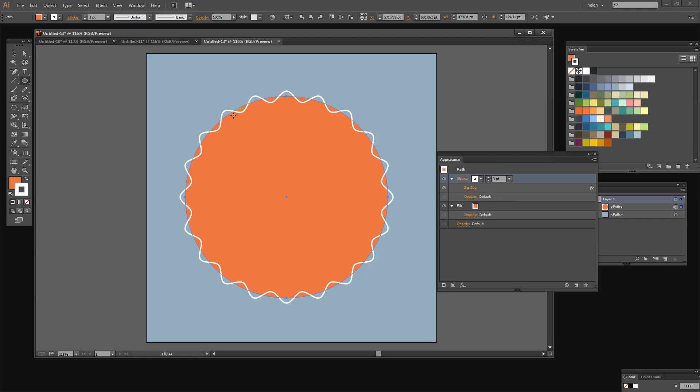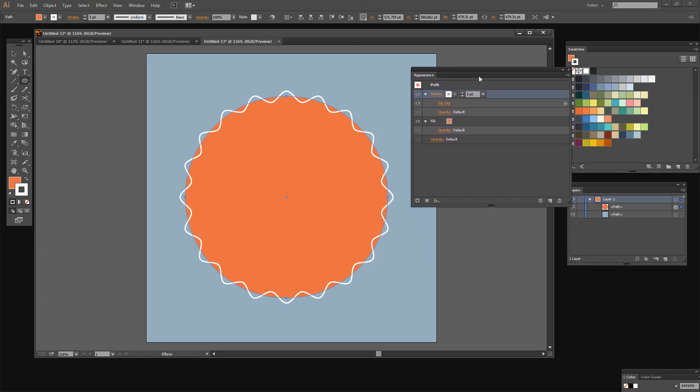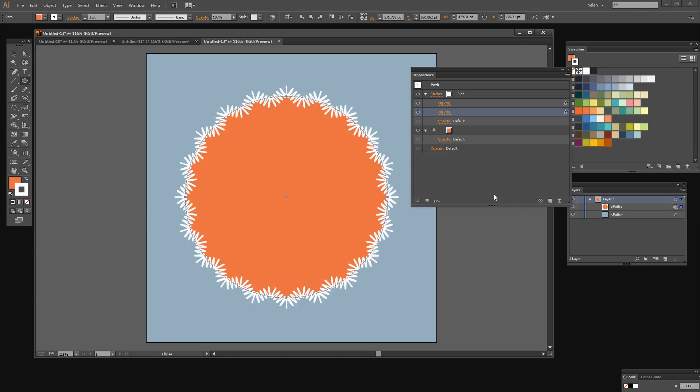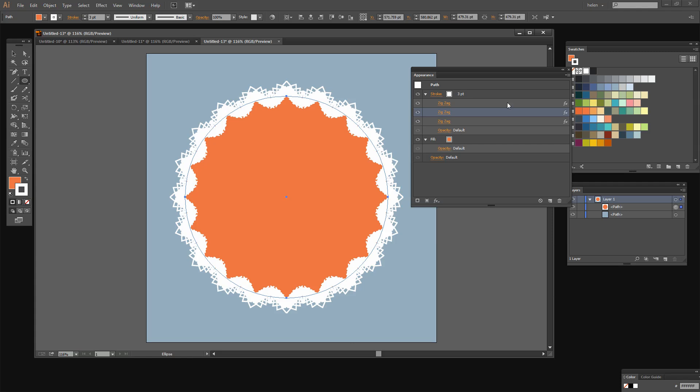This zigzag edge can now be built upon. What I'm going to do in the Appearance panel here is click on the zigzag effect and I'm going to drag and drop it onto this icon here, the new icon. And what it does is it builds the effect up by adding a zigzag to the zigzag. And we're going to do it again. So once we've done it a third time you can see that we're getting really quite an interesting effect here.